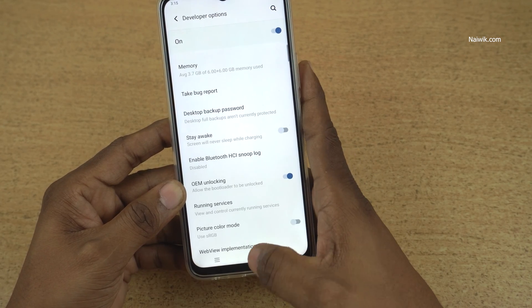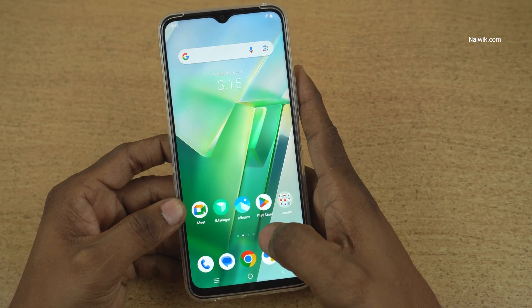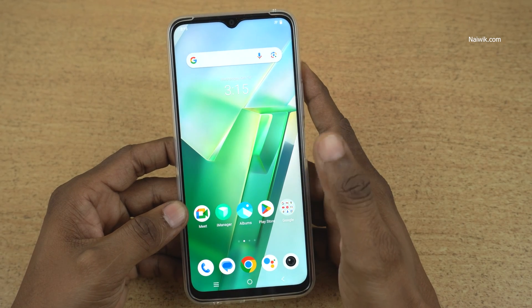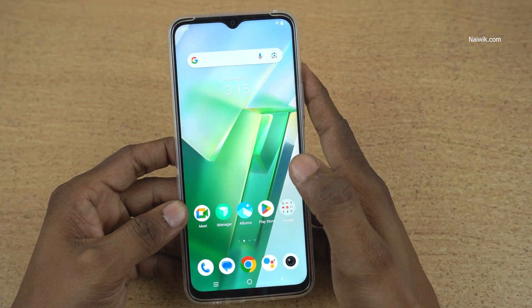So that's it guys. In this way, you can enable developer options on Vivo phones which is running on Funtouch OS. Hope you like this video. Please do subscribe to our channel. Thank you.